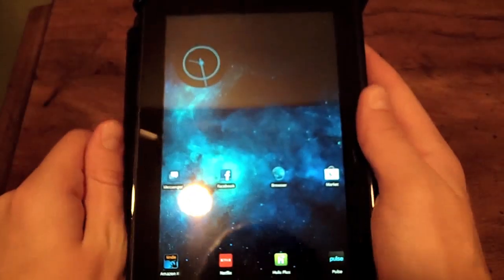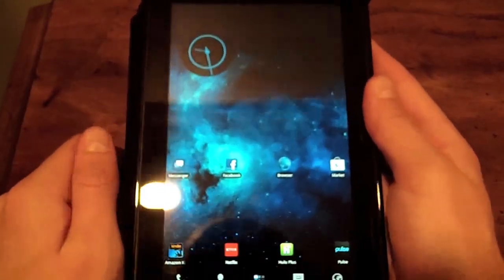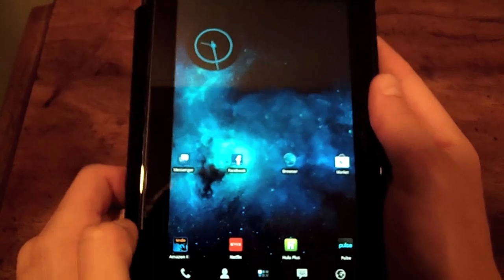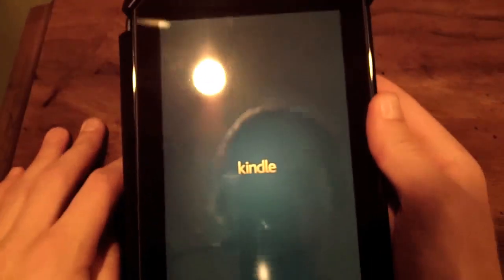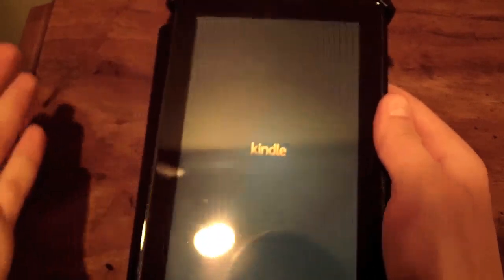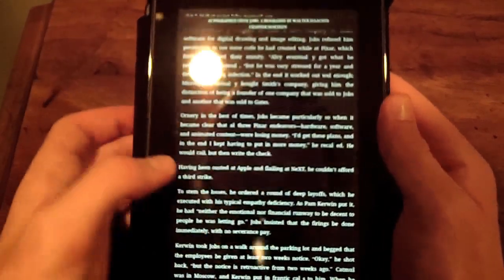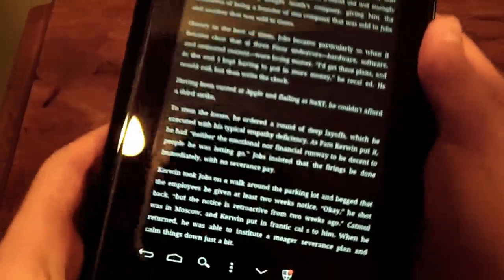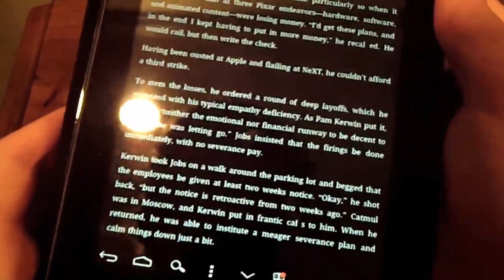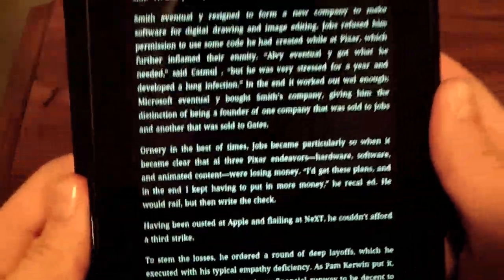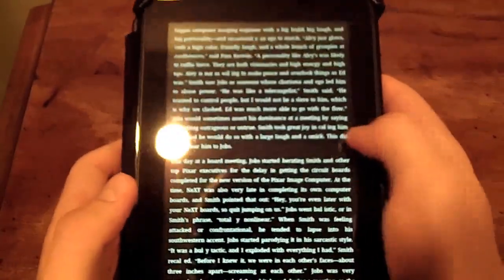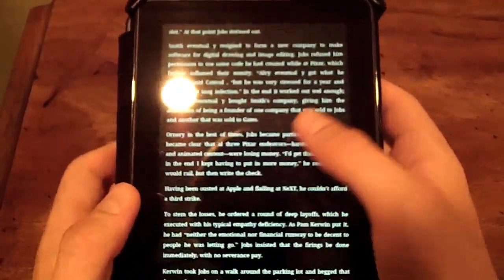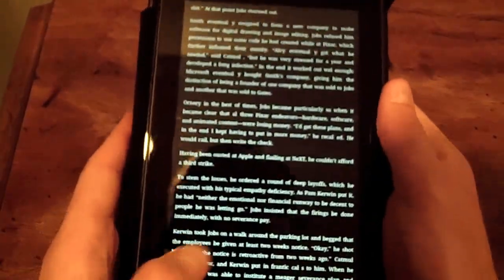You can still use the Kindle on here — you can download the Kindle app off the Android Market and still read books. So you don't lose the functionality as an e-reader. I have the Steve Jobs biography on here, see that? And it turns pages just like the stock Kindle Fire.